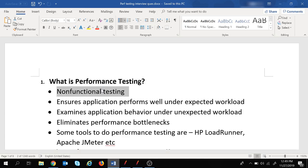The first is functional testing, where we test the functionalities of the application — whether they are working properly or not. The next is non-functional testing, where we test the performance, usability, and reliability of the application. So performance testing is basically non-functional testing where we test the performance, usability, and reliability of the application.